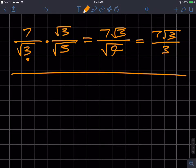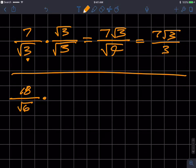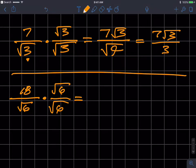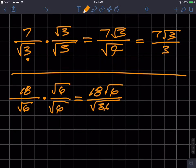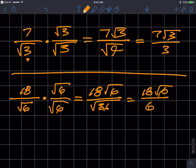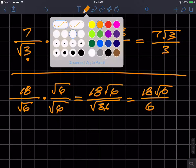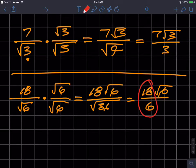Try another one: 18 over radical 6. I can multiply that by radical 6 over radical 6, and I'll get 6 in the denominator. So I get 18 times radical 6 over the square root of 36, which is 18 radical 6 divided by 6. But here we have to do some further simplification — 18 divided by 6 is 3. So I get 3 times the square root of 6.